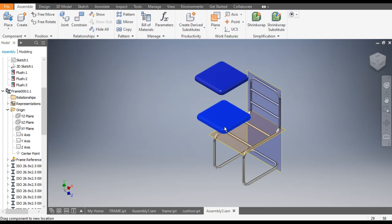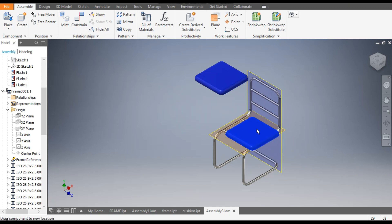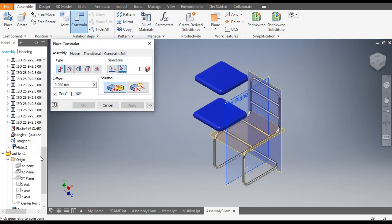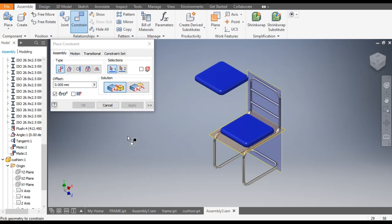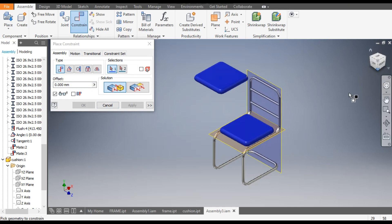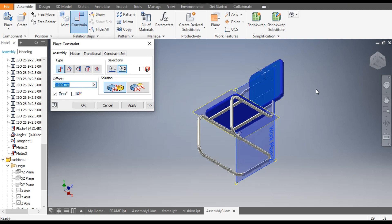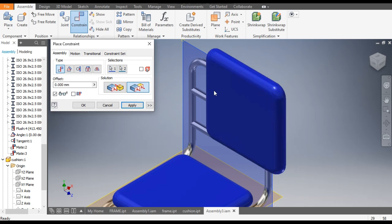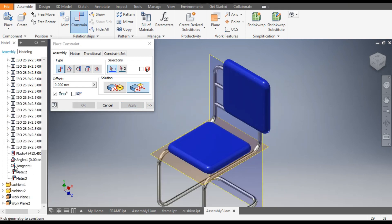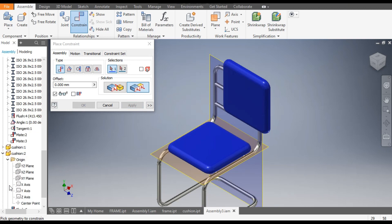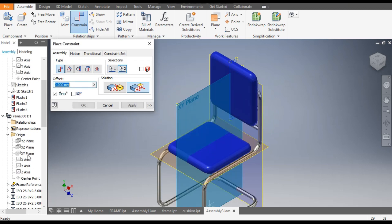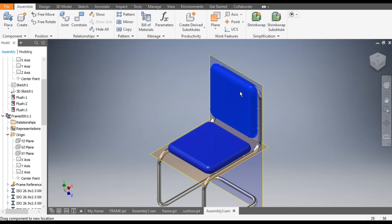Only one constraint is left — the cushion can only move in one direction. For this, select the XY plane of the chair, go to Constrain, and select the XY plane of the cushion — apply. For this cushion, select this plane and select the bottom face of the cushion. It is rotated, so use Flip to change the direction and apply. For cushion 2, open its origin, select the XY plane of the cushion and XY of the chair — apply.